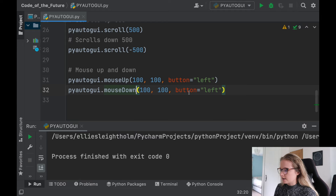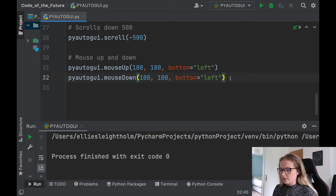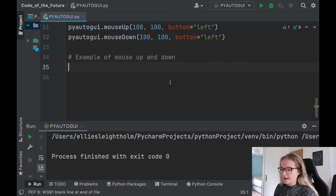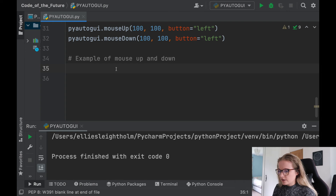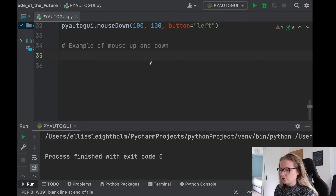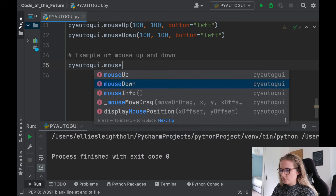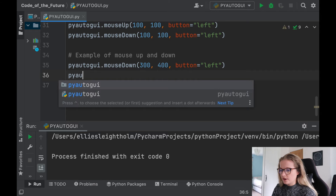To demonstrate mouse up and down we'll use the paint app. We say pyautogui.mouseDown() at position 300, 400 with button left. Then we use pyautogui.moveTo() to move to 800, 400 - that moves only in the X direction since the Y coordinate stays the same at 400. I also noted that you need to specify the button correctly - I spelled 'button' wrong at first, it should be 'button=left'.